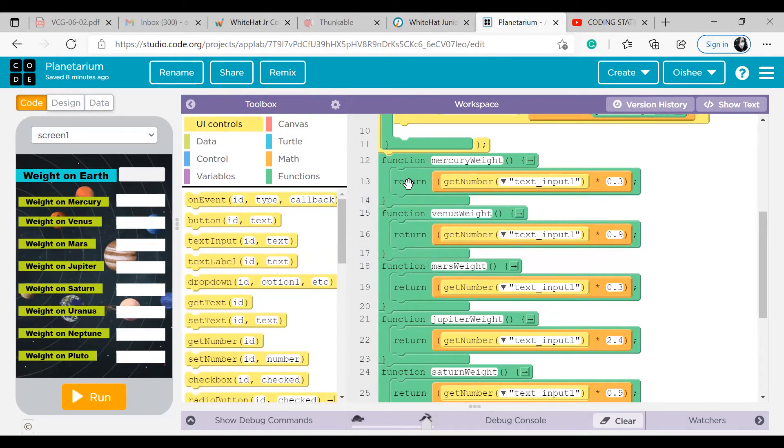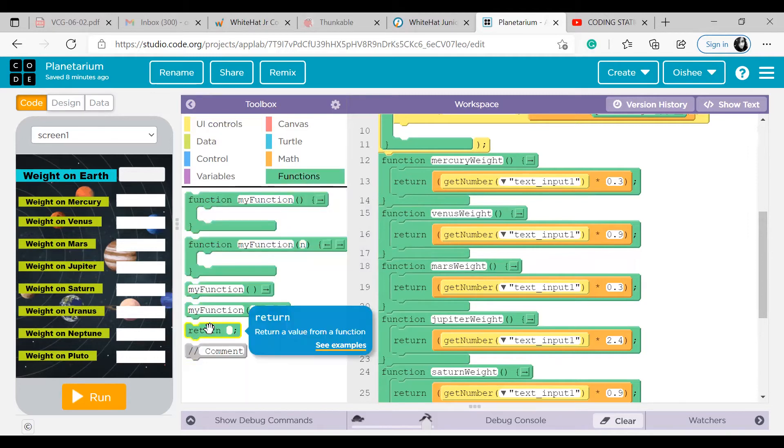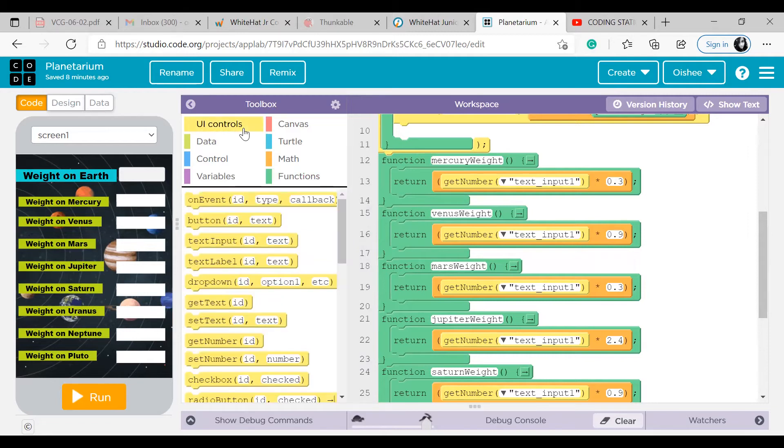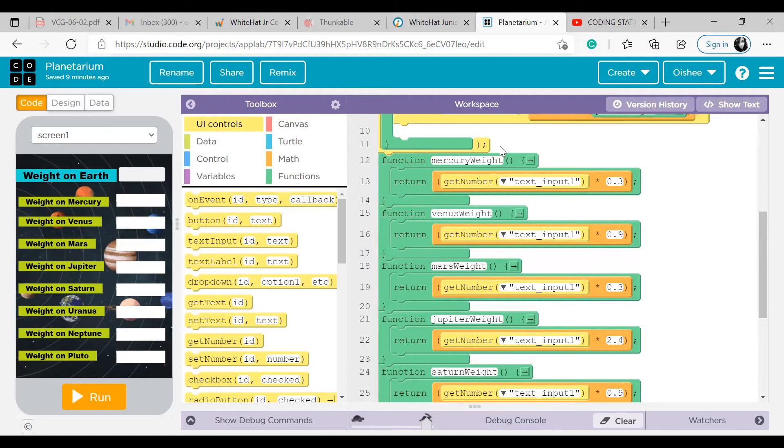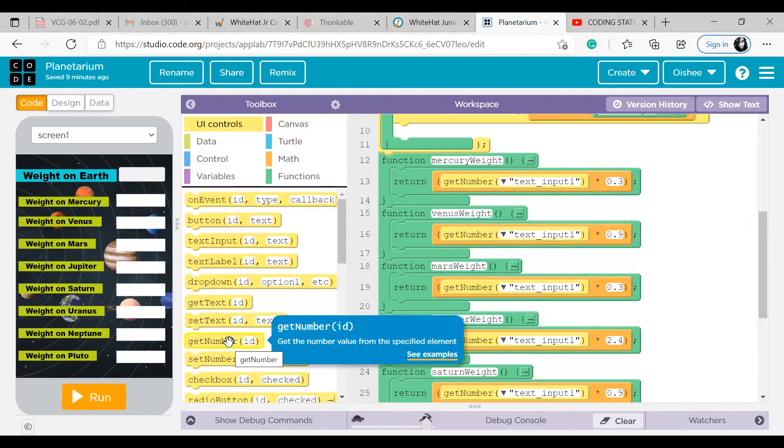Return. This return block is used to return some value. If you take your cursor here, it shows that return a value from a function. While I learned coding, I just learned all the coding by heart, what each and every block means. So it's easy for me to do this. Get number text input one.